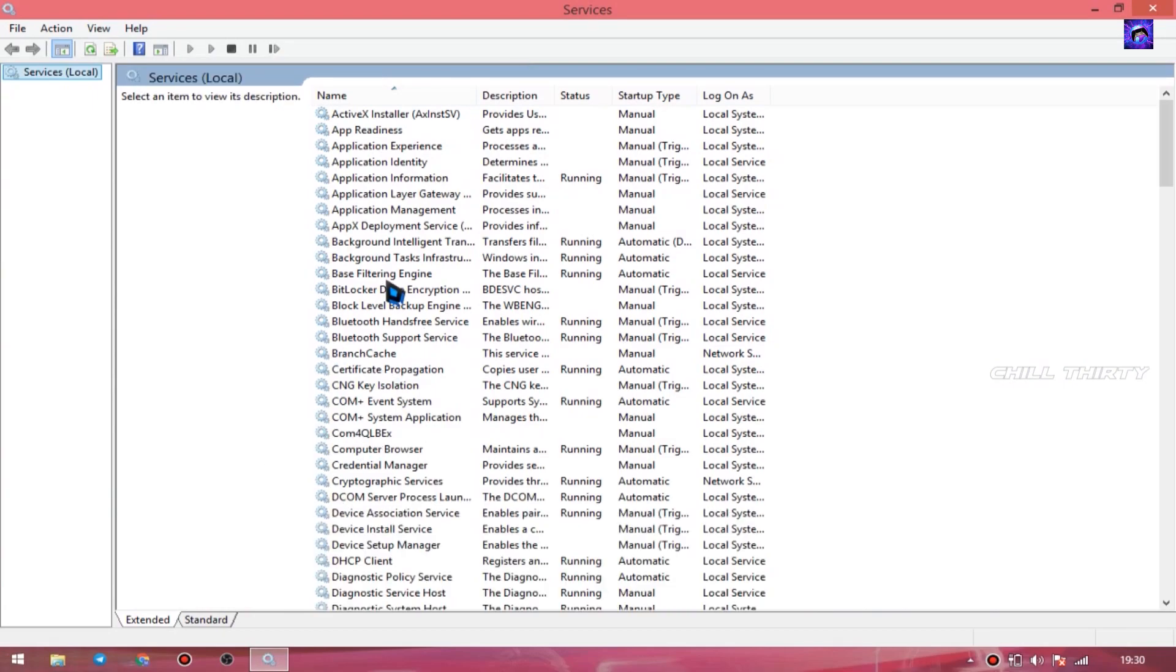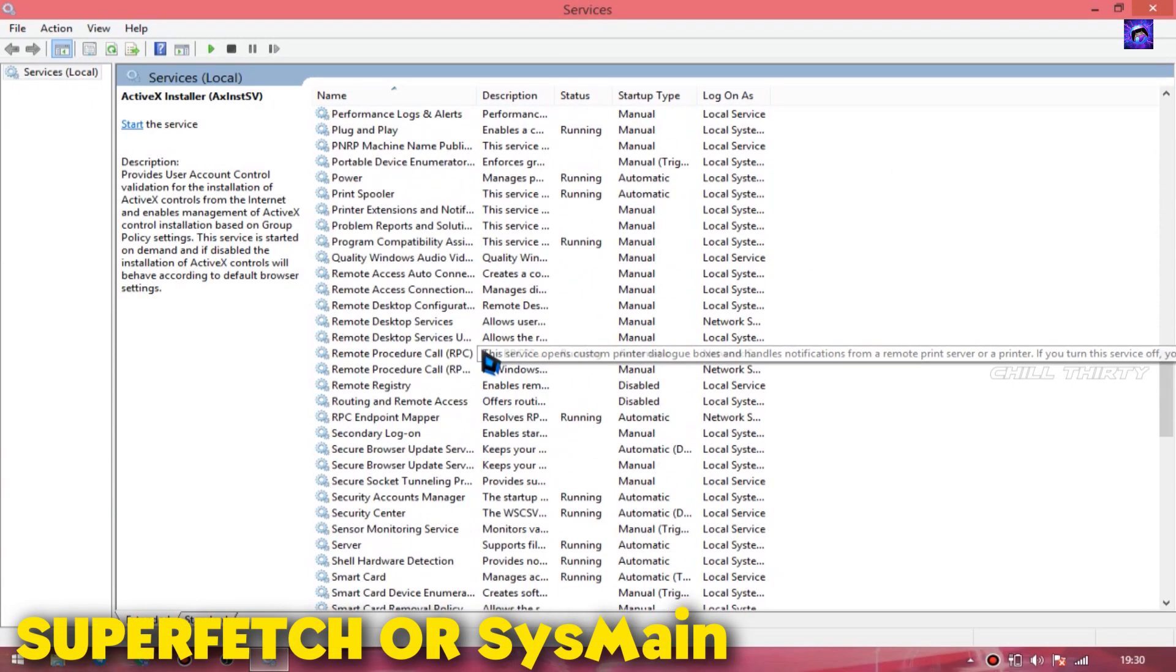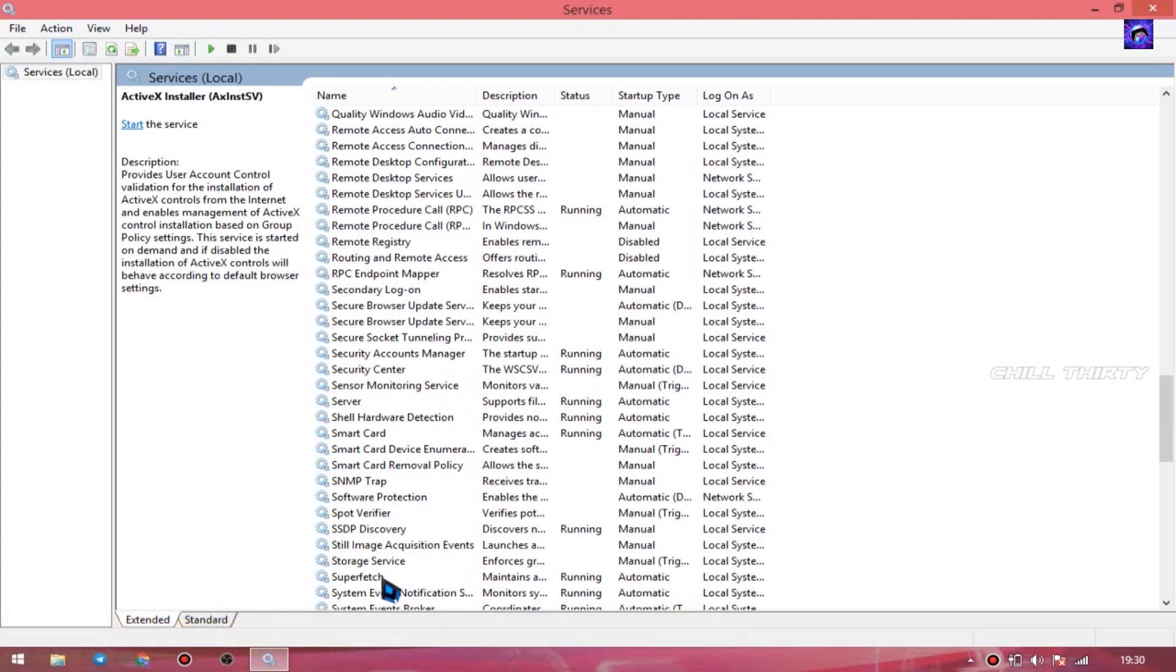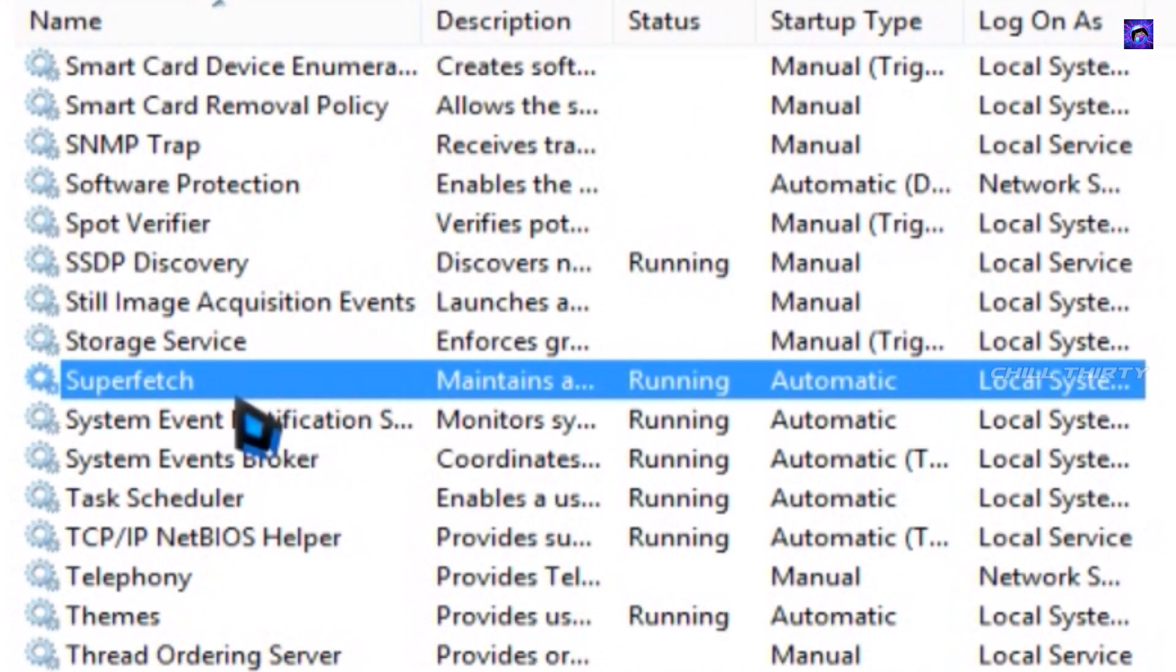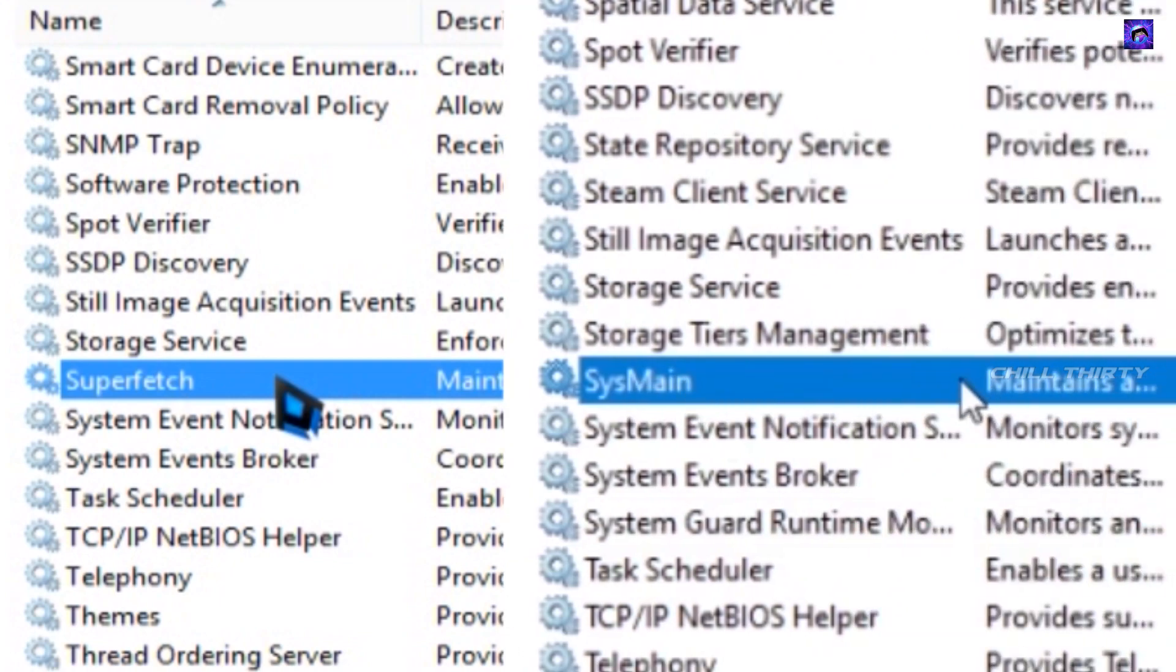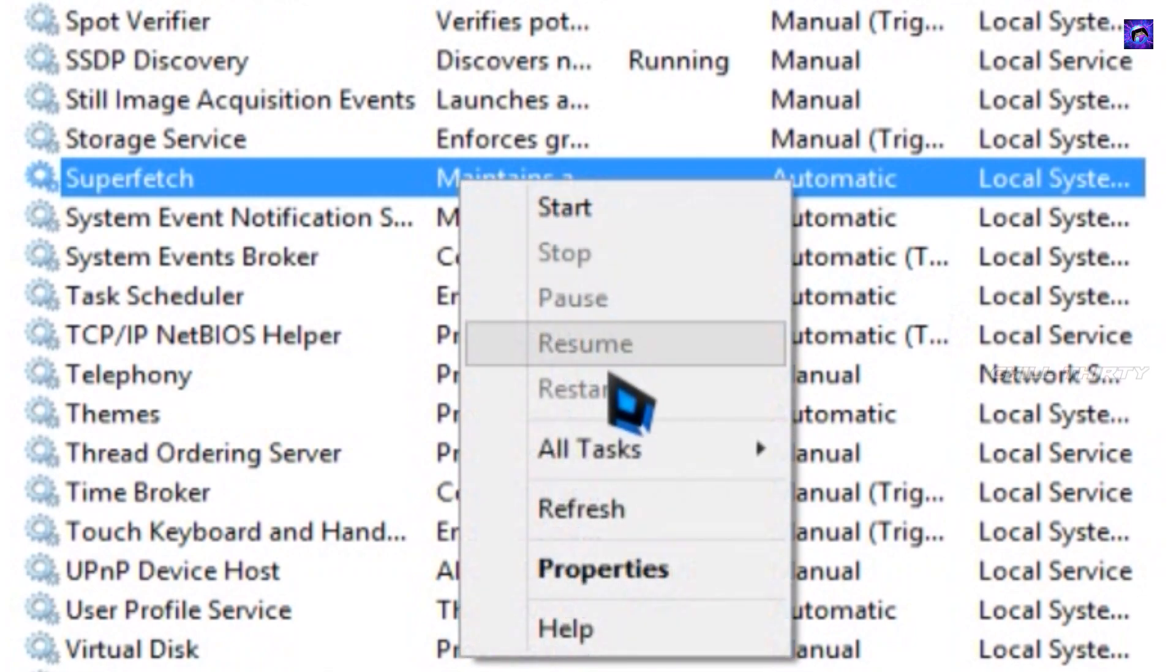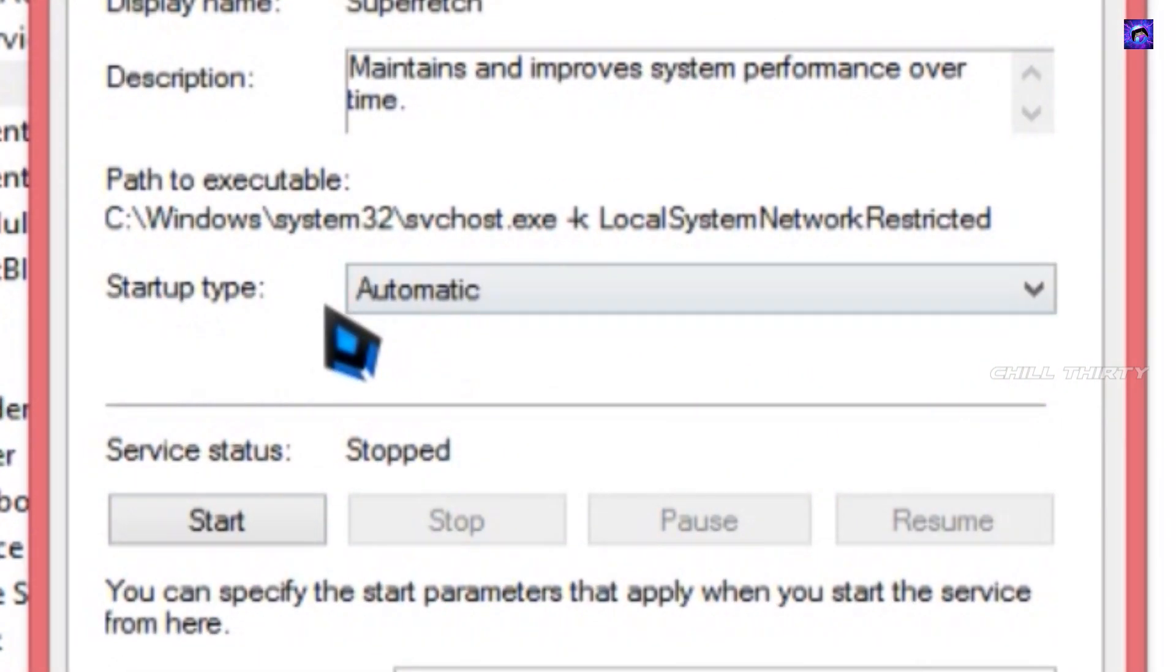Now you get a page like this. Now scroll down and search either Superfetch or Sysmain. In some PCs there will be Superfetch, but in recent Windows updates Superfetch changed to Sysmain. So search for Superfetch or Sysmain, both are the same. I have Superfetch here. If you have Sysmain, also same steps only guys. Select it and go to properties. You can see automatically here, change it to disable.